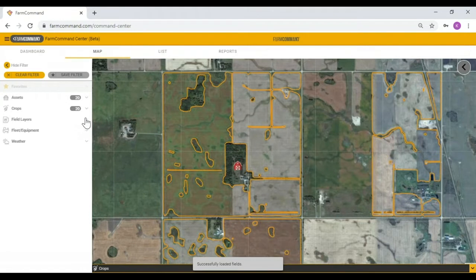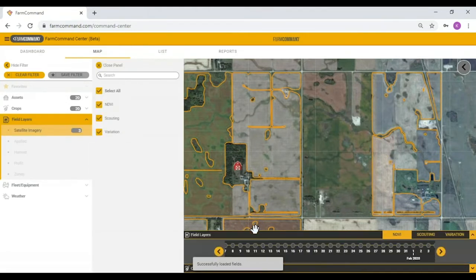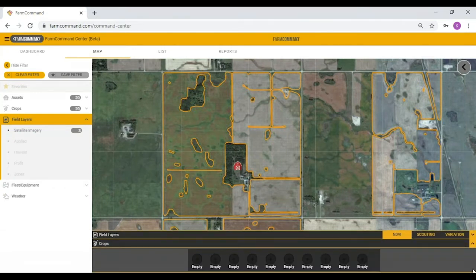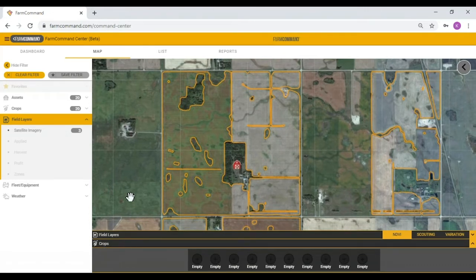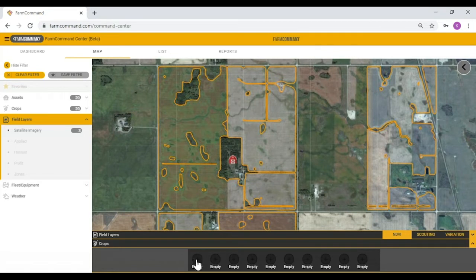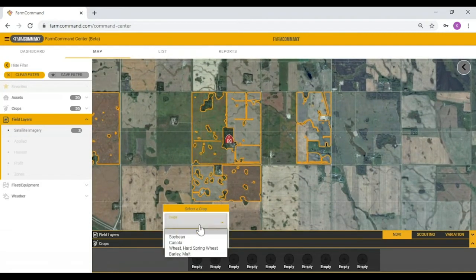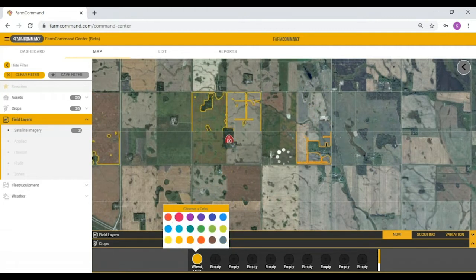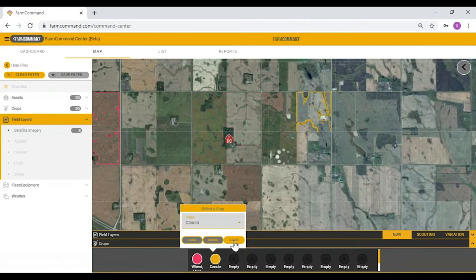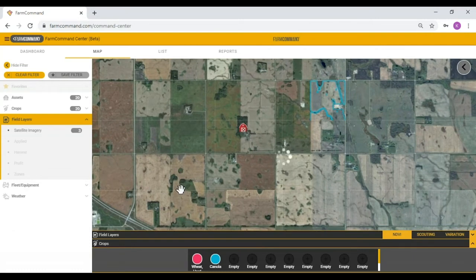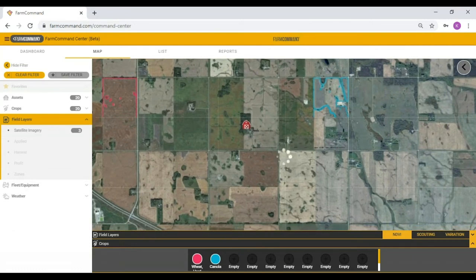Within field layers there's also a crops tab at the bottom. This crops tab allows me to adjust field border colors based on particular crop types — I can choose wheat and select a color, then choose canola and select a different color. This provides a quick way to select a certain crop type, have those borders load in that crop's color, and get a quick visual glance at what's planted where.